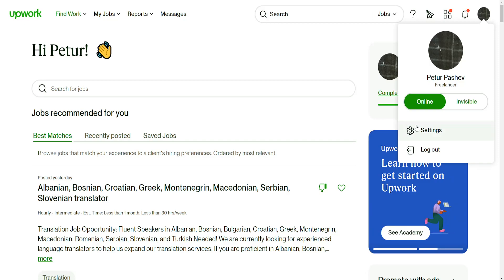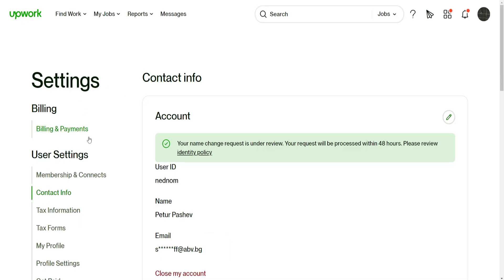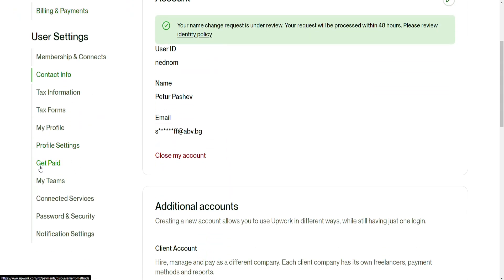Click on your profile icon in the top right corner, go to settings and here we want to go to get paid from the left hand side.